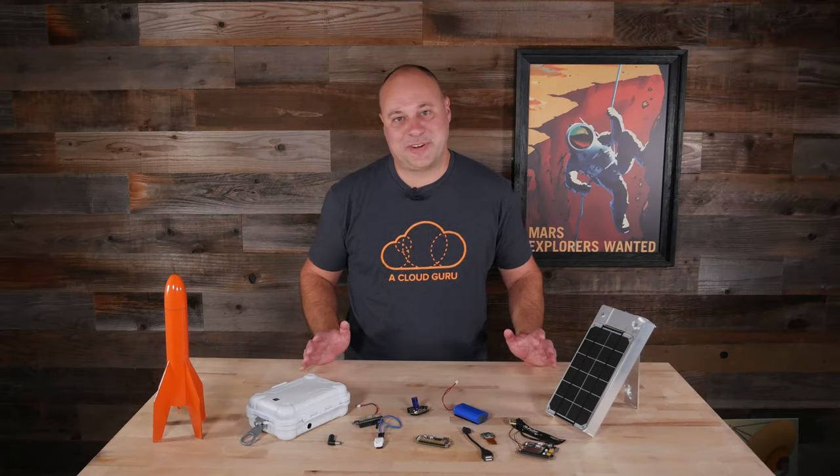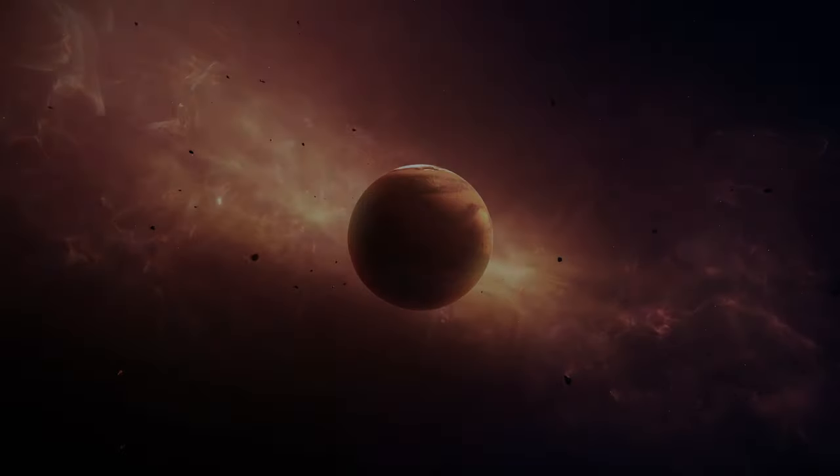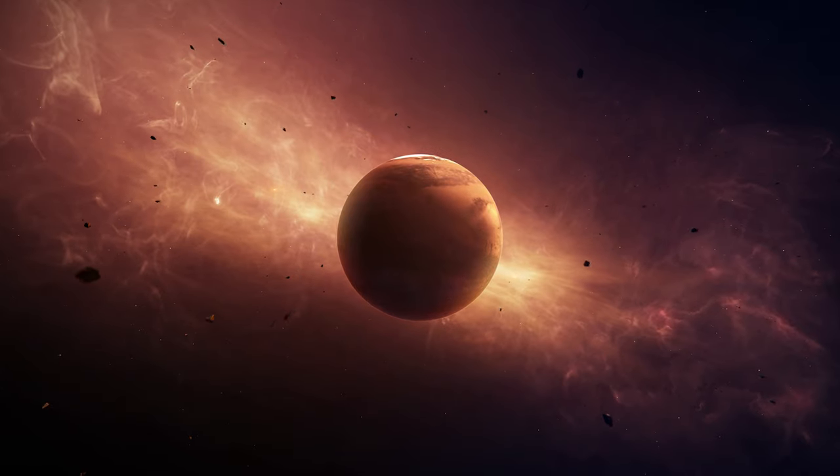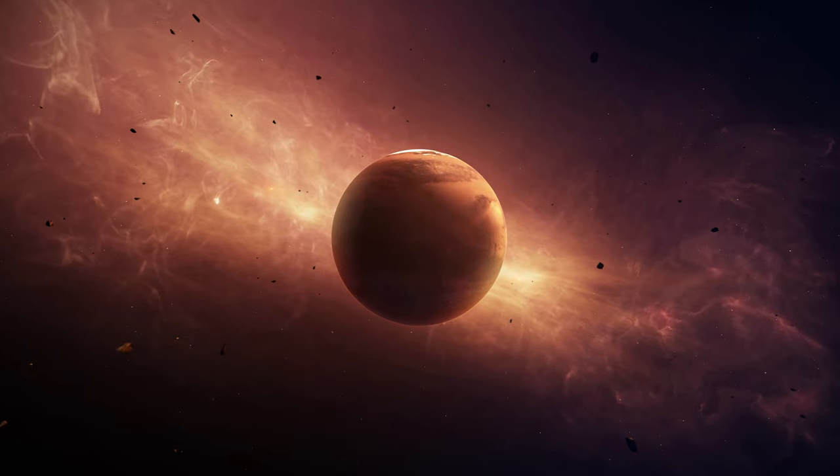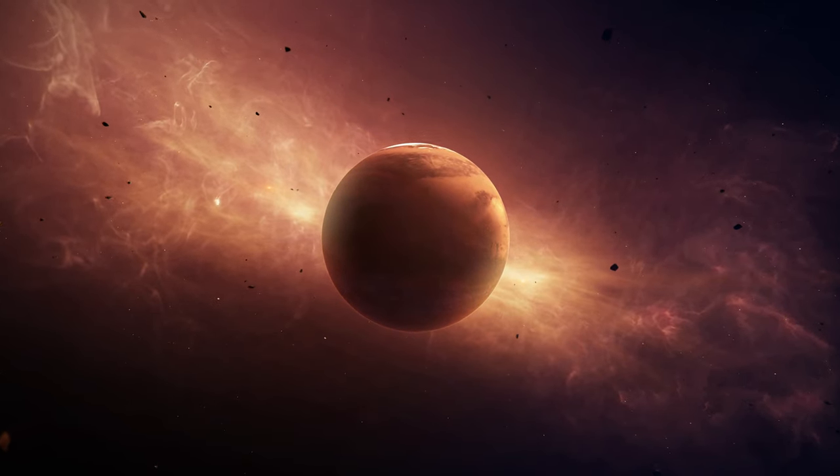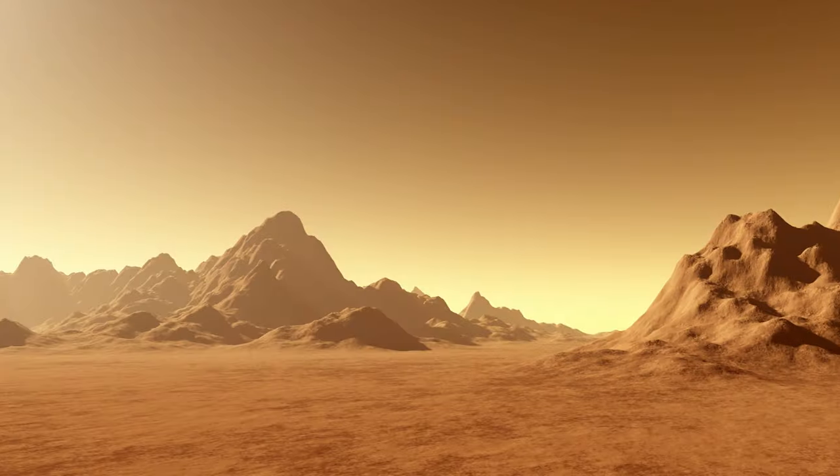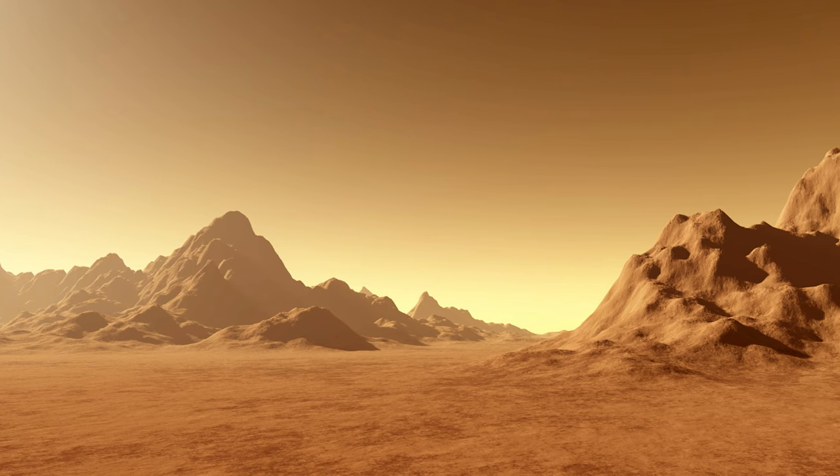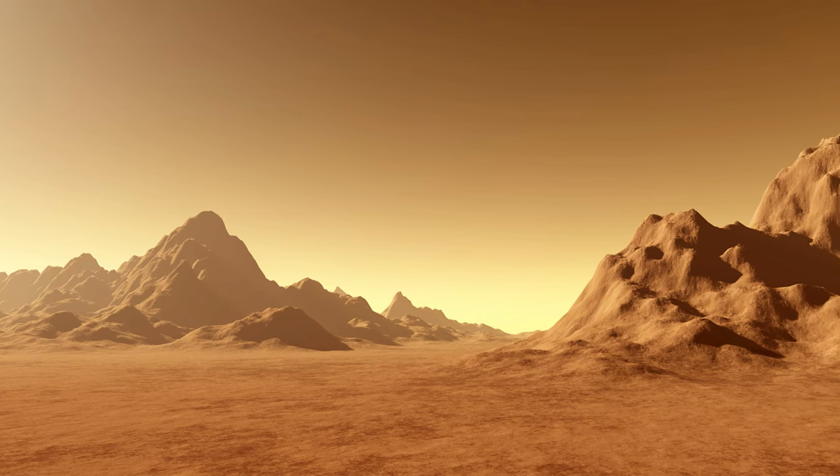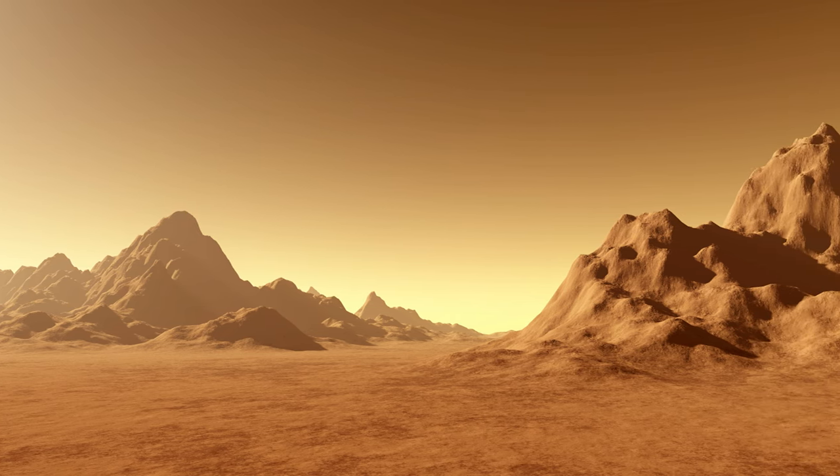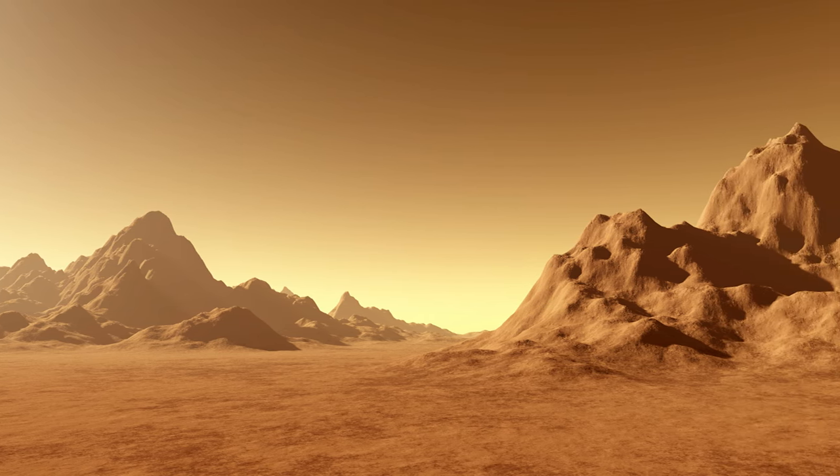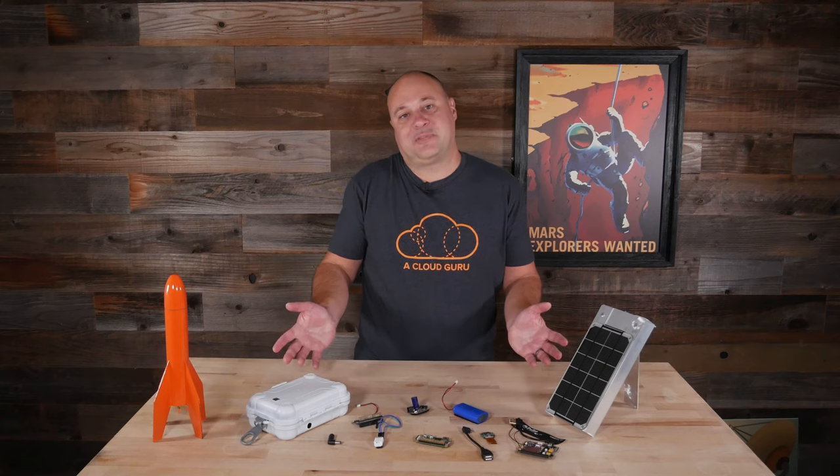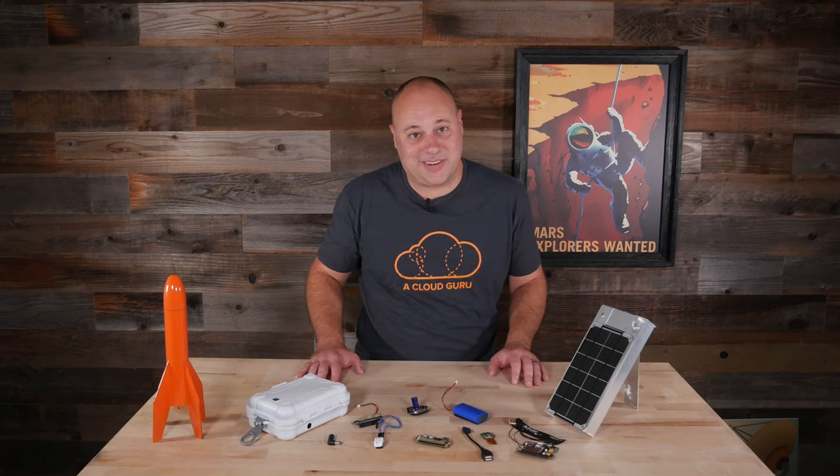Okay, now before all you space buffs start picking apart this premise, I'm going to ask you to suspend disbelief for a little while. Yes, I'm sure that space radiation would ravage our off-the-shelf components and while I'll be using a cellular modem for connectivity, I'm quite sure there's not a 5G data network on Mars just yet. Heck, we're not really even a scrappy space startup, are we? But remember when we were kids and we played make-believe? Anything could happen in our imagination. Let's go back to that place for a little while.